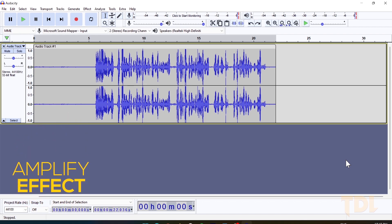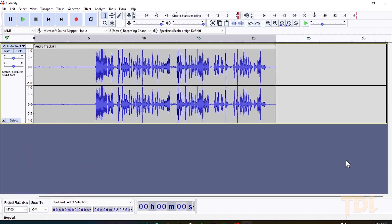After cleaning the track from background noises, you'll notice that the audio would have toned down. So, the next step will be to raise its levels. Select the whole audio clip and apply the Amplify effect.